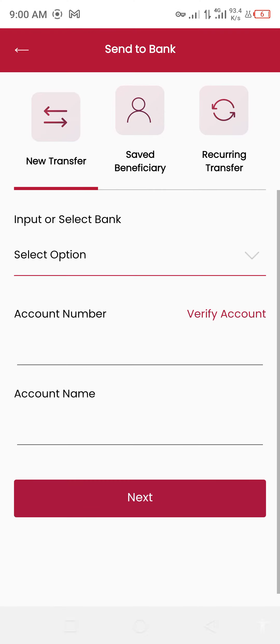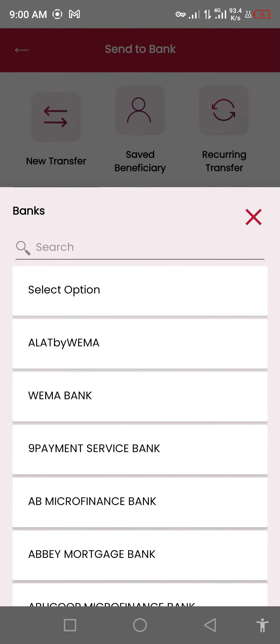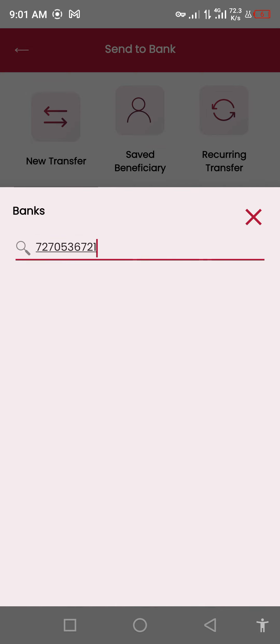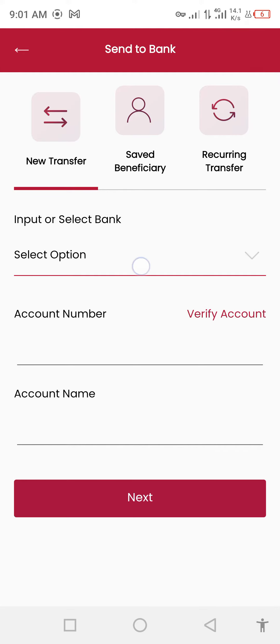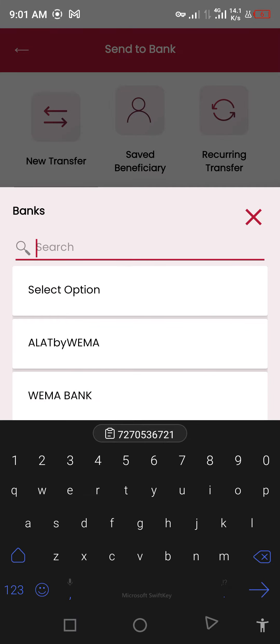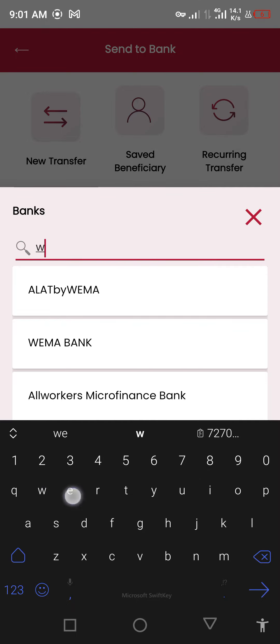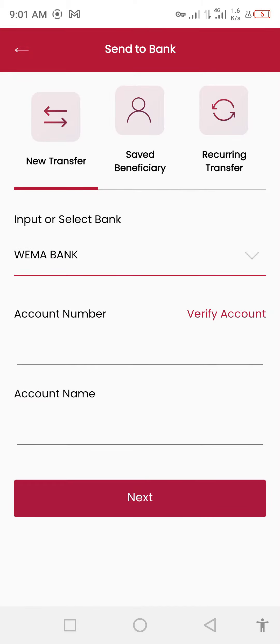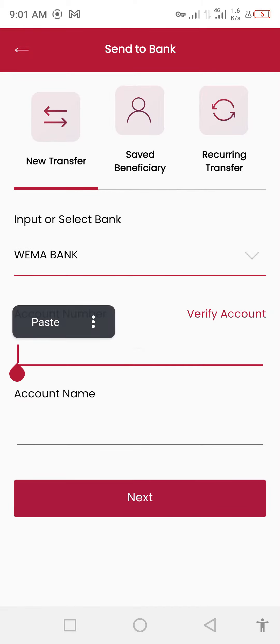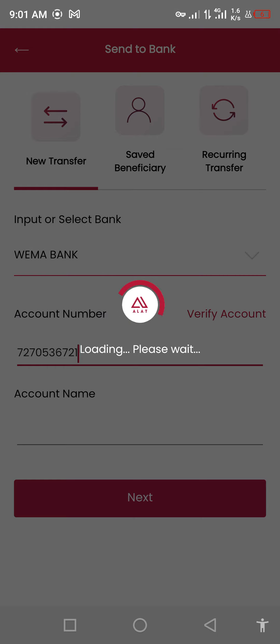I'm sending money to the bank, so I paste the account details.